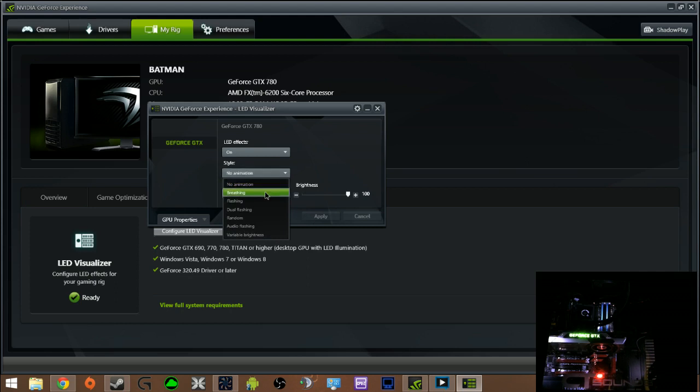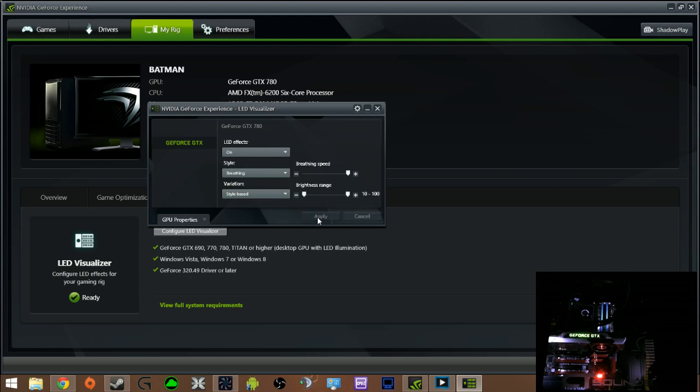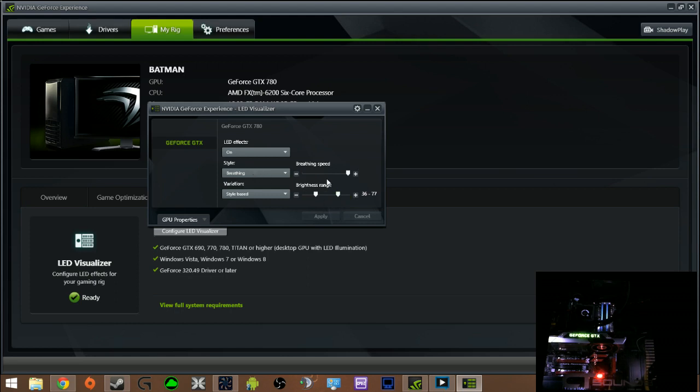You have breathing. You can set how it breathes, how quickly it breathes. You can select a brightness range of where it starts and where it ends. You can have it shift the whole way really slow.